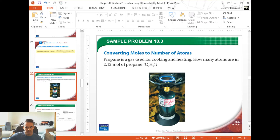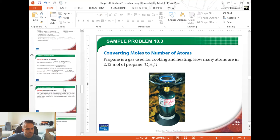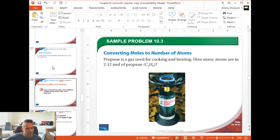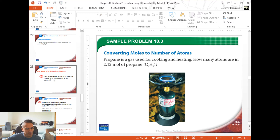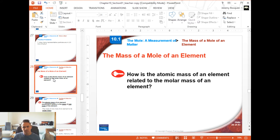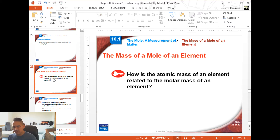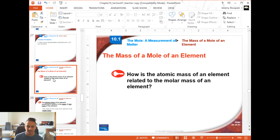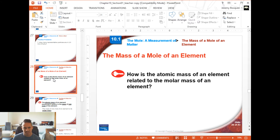So 1.40 × 10²⁵ is our final answer for how many atoms are in 2.12 moles of propane. There are some more practice problems — I have a video going over those. That dealt with moles and particles. But when we go into the chem lab, we typically don't measure materials in atoms or molecules — we use scales, and a scale gives you a mass in grams. So the question is: how can we relate moles or particles to mass or grams?